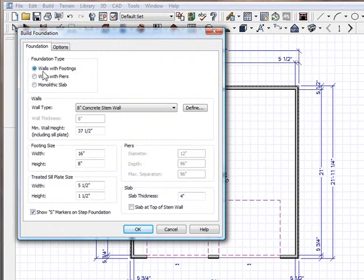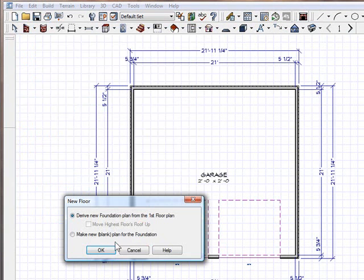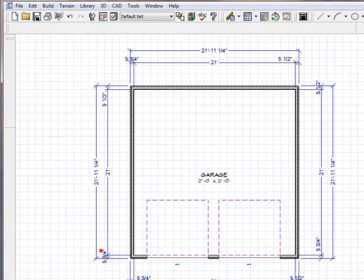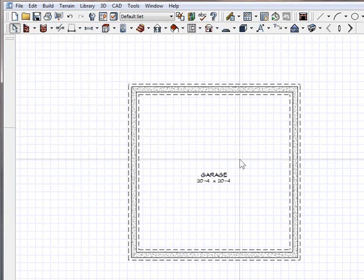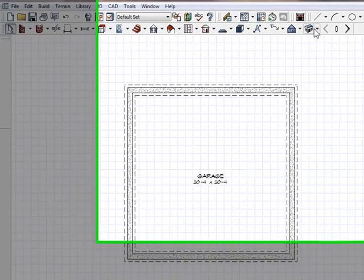And I'm going to use their default walls with footings, 8-inch concrete. I'm going to leave everything the same, and just click OK. Derive new foundation from the first floor plan. So it's going to take this plan and build the foundation. Click OK, absolutely. And sure enough, there it is.